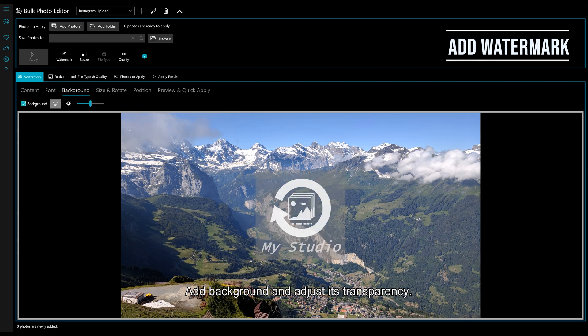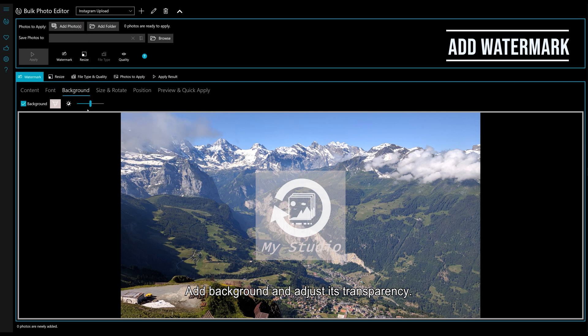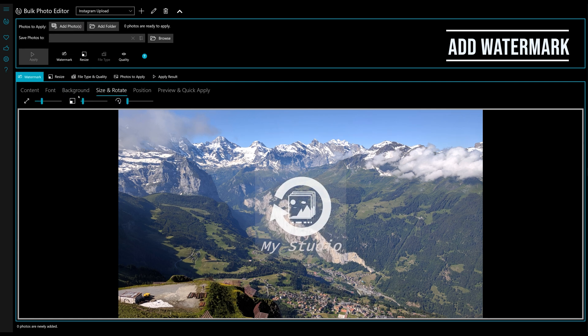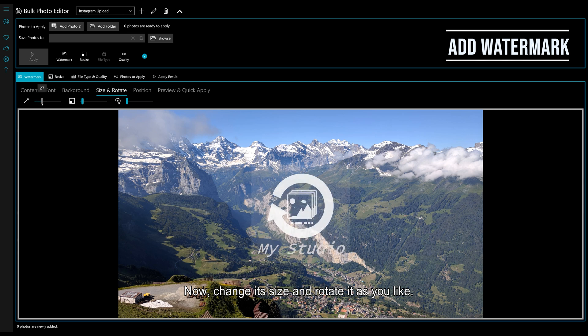Add a background and adjust its transparency. Now, change its size and rotate it as you like.